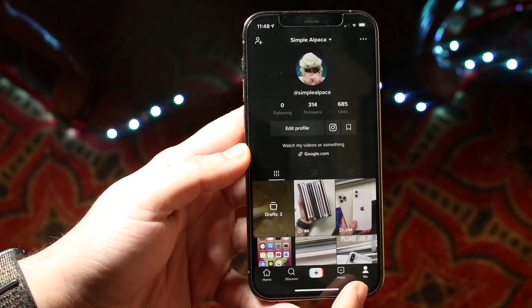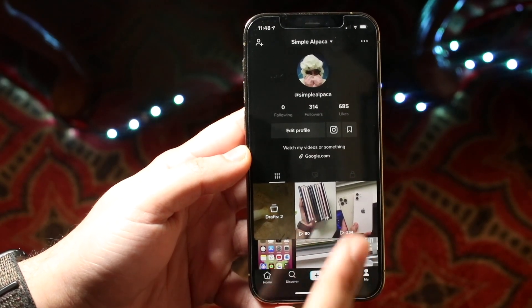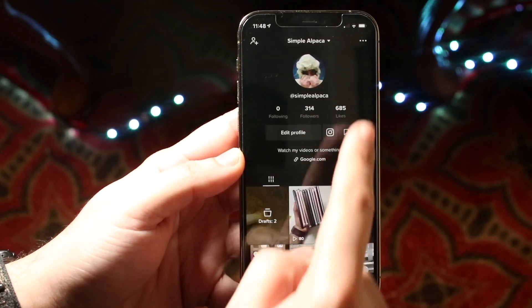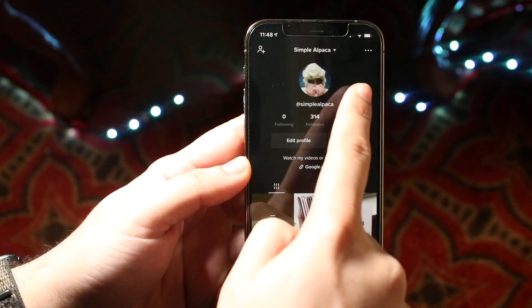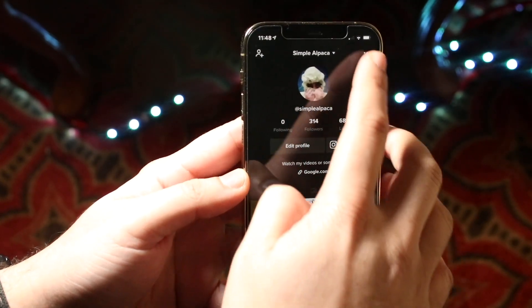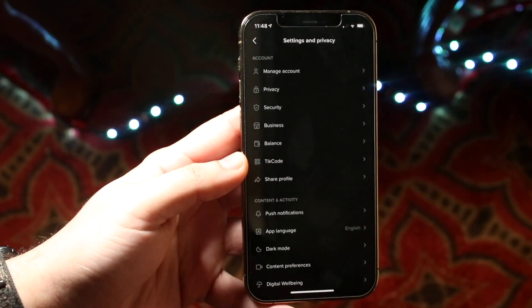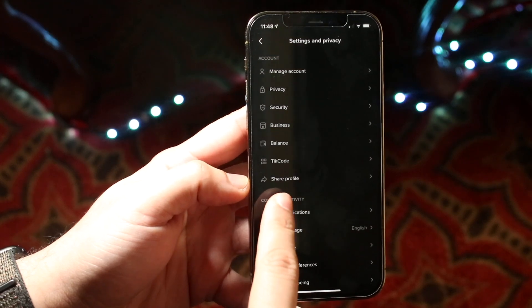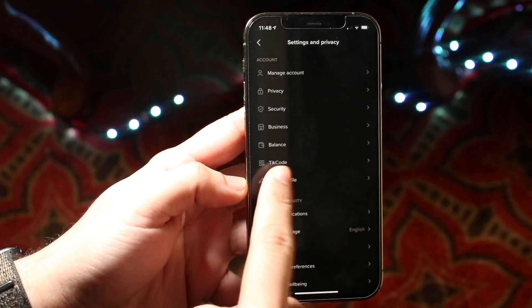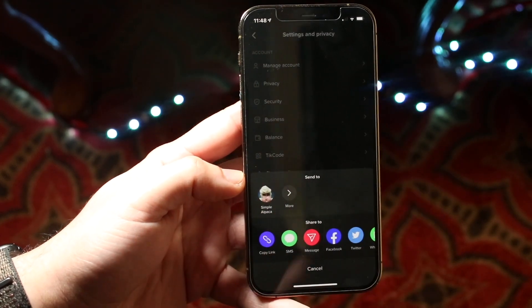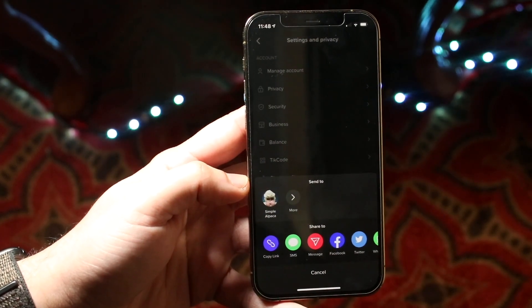Click until you get into your page right here, and then what you want to do is find the three dots on the top right corner, which is right there. Go ahead and click on it, then click 'Share Profile,' which is right here. This is the most important part.